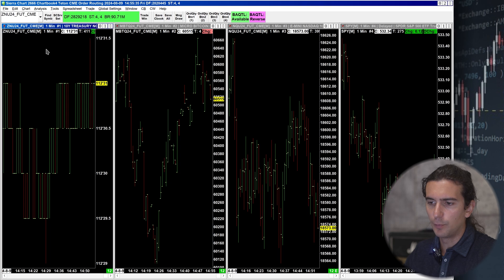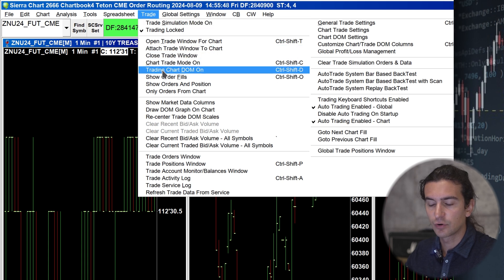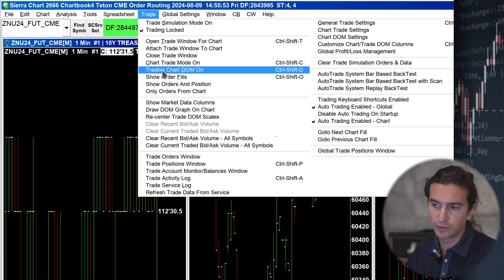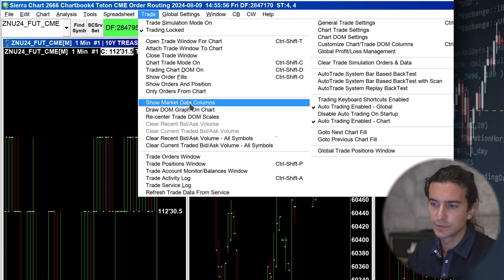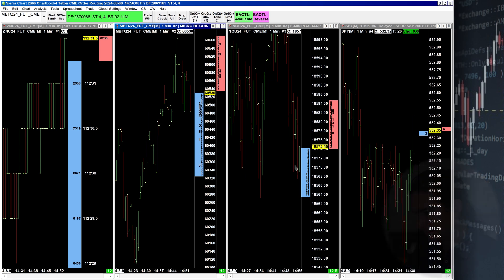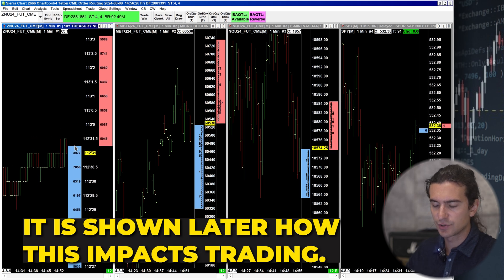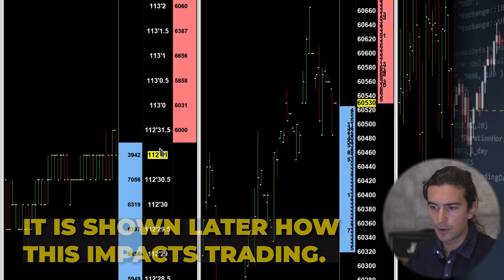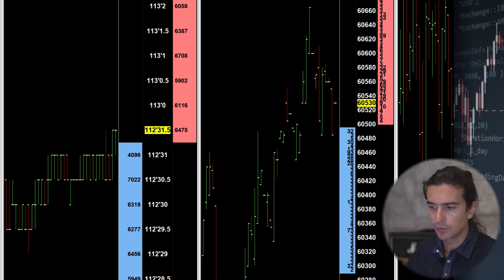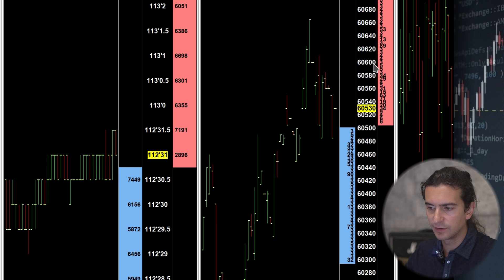The next step is to open the chart DOM for these charts. There are two ways: you can go to Trade → Trading Chart DOM On, which enables trading for your chart, or if you're not planning on trading you can simply do Show Market Data Columns — I'll do that for this video on all four charts. Looking at the depth of market, on 10-year note futures it's very easy to see the order book — you can clearly see how many are bid and offered at each price. Whereas on micro Bitcoin futures it becomes quite difficult to see.